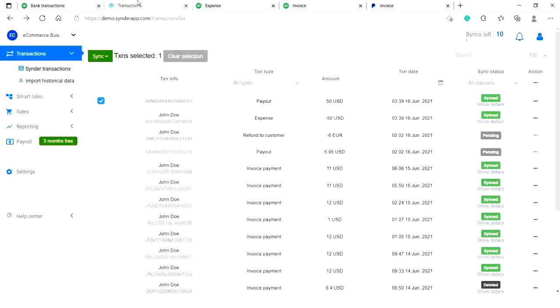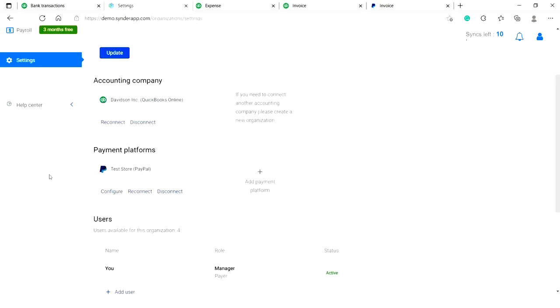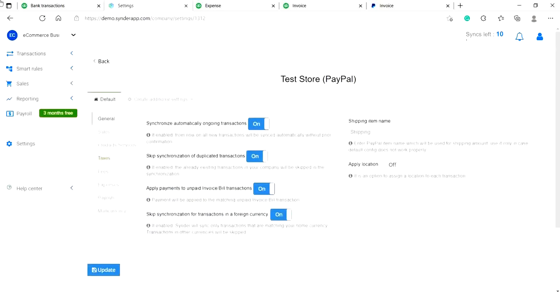If you want to tailor the syncing process, just go to the settings, click on configure, and see all the options available. You may apply payments to unpaid invoice or build transactions thanks to Cinder.